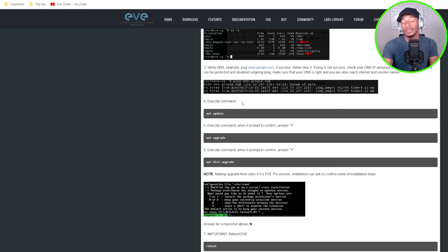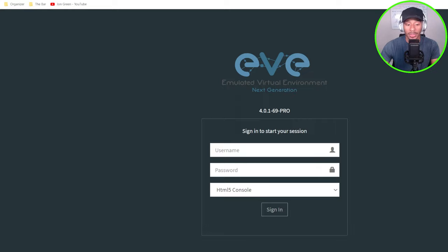Alright, so to go ahead and get started, I'll go ahead and launch my EVE-NG Pro VM since I want to be able to access the CLI terminal. Alright, sweet. So I'll go ahead and get logged in.